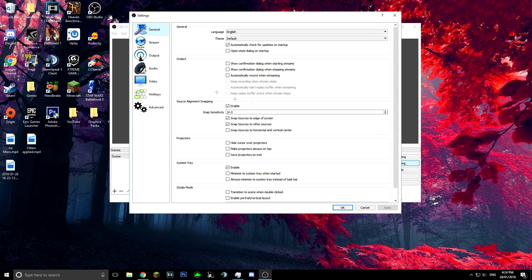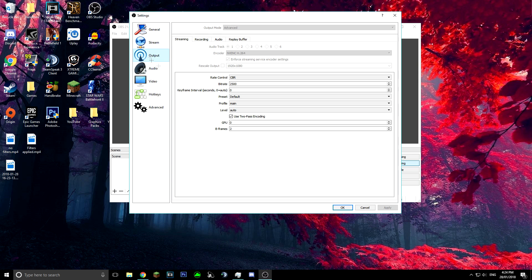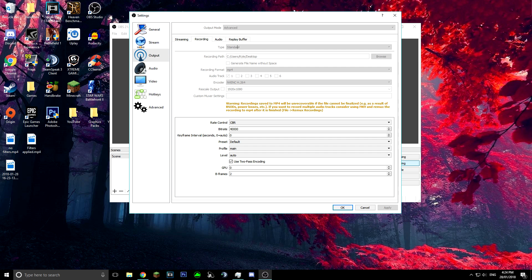Click on settings and the first thing we're going to do is go to Output. I'm currently recording so I can't change quite a few things, but you're going to want to change output mode to Advanced. Yours will probably be set to Normal — just change that to Advanced.